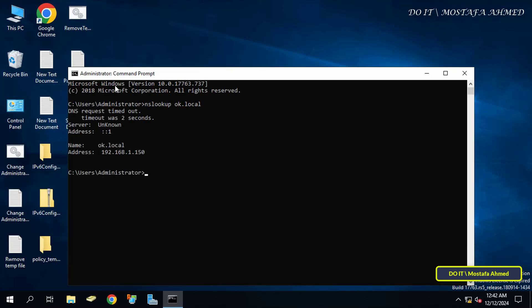This command queries the domain name system. Executing the command will show us the domain name server used, the IP address associated with the domain name, and also confirm that the domain is actually working.